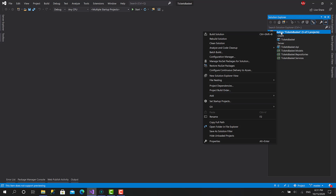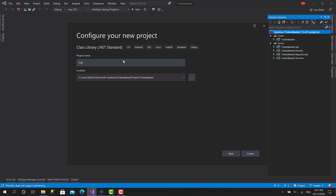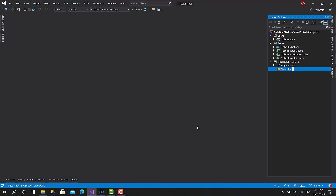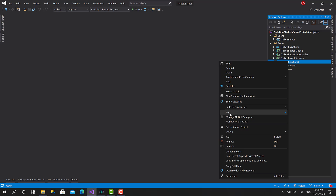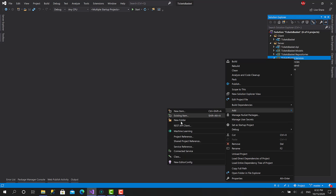I'll click on the solution, add a new project — again .NET Standard — and call it TicketsBasket.Shared. This shared project will be referenced within the services and within the client project. I'll create three folders here: the first one called Responses, another called Requests, and the third called Models, which makes more sense for the shared models.